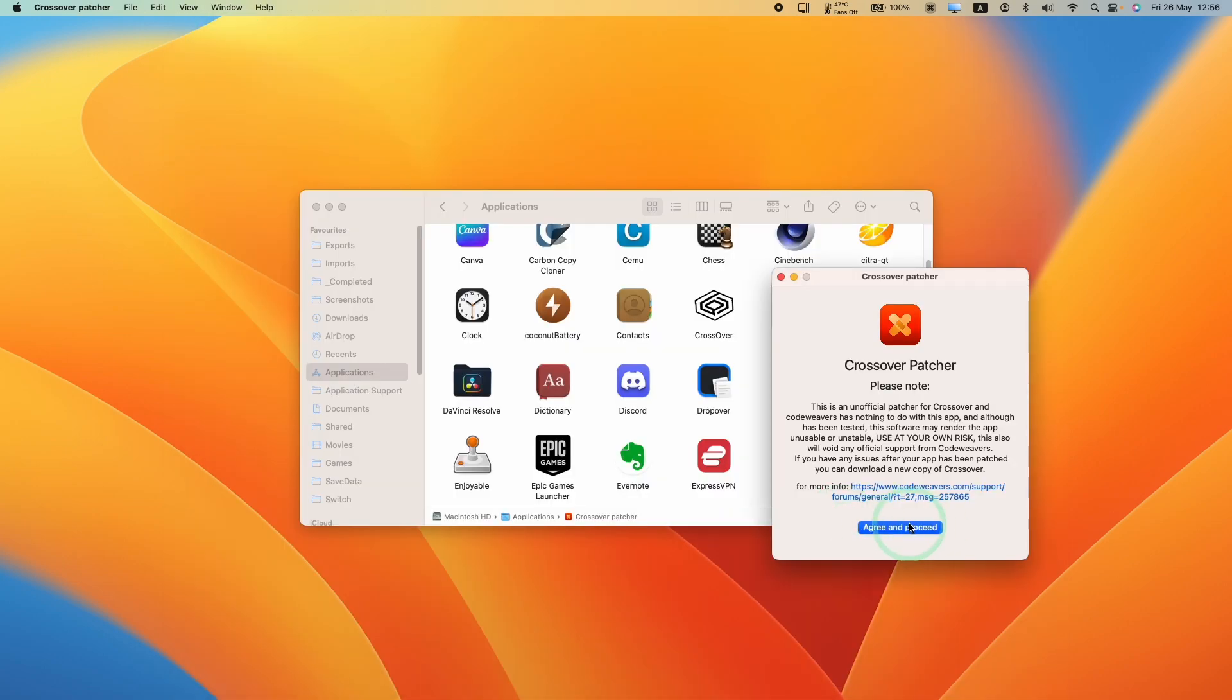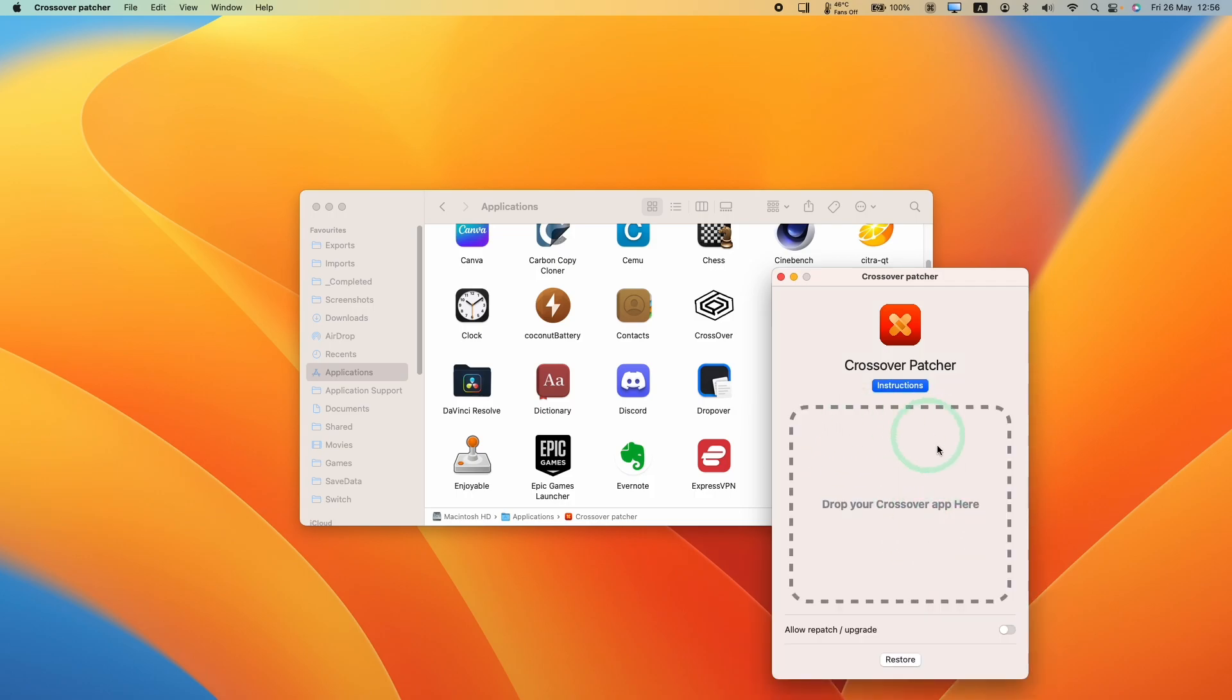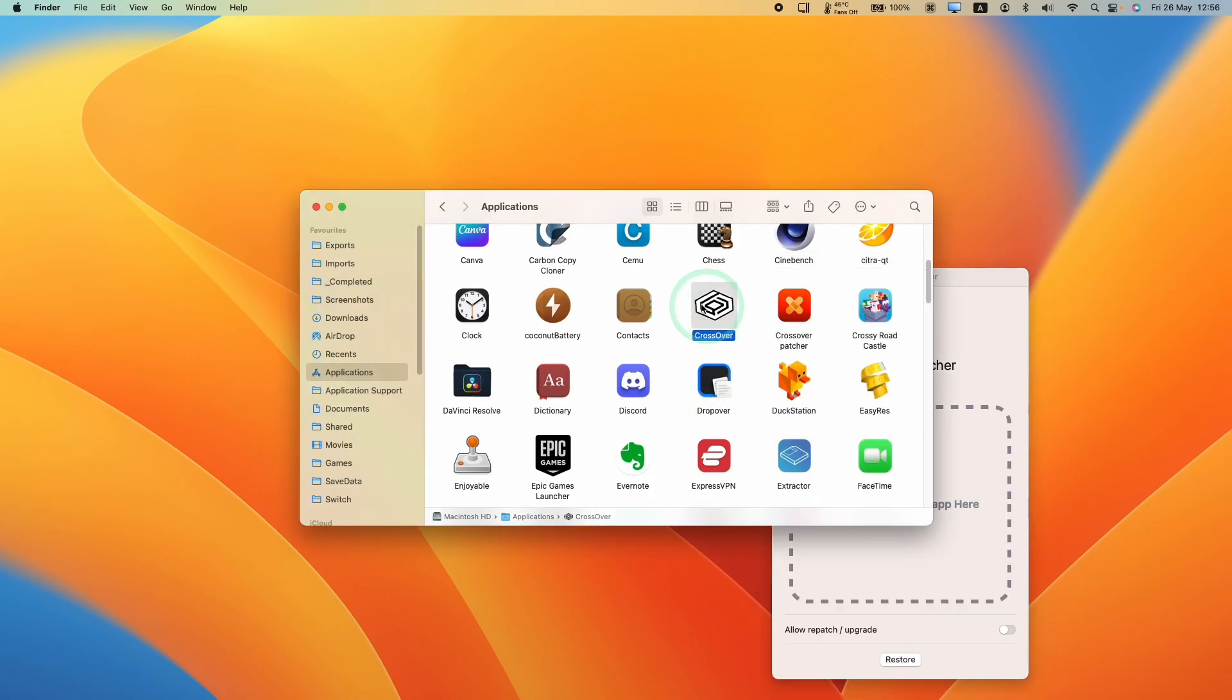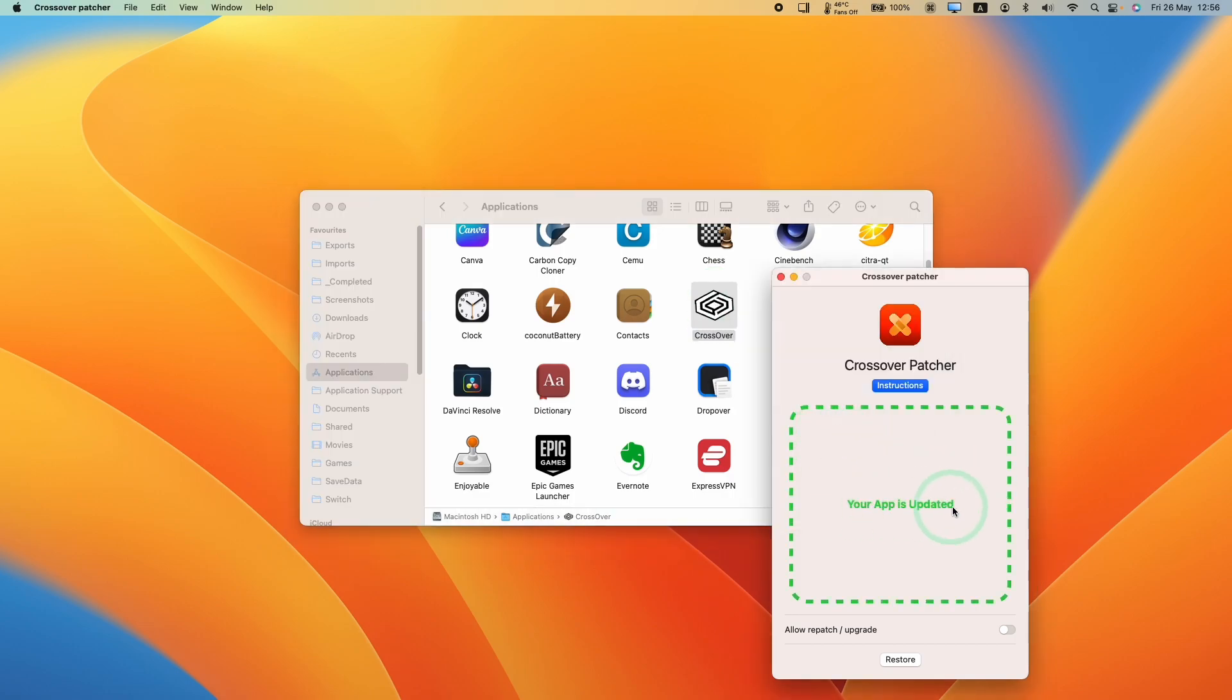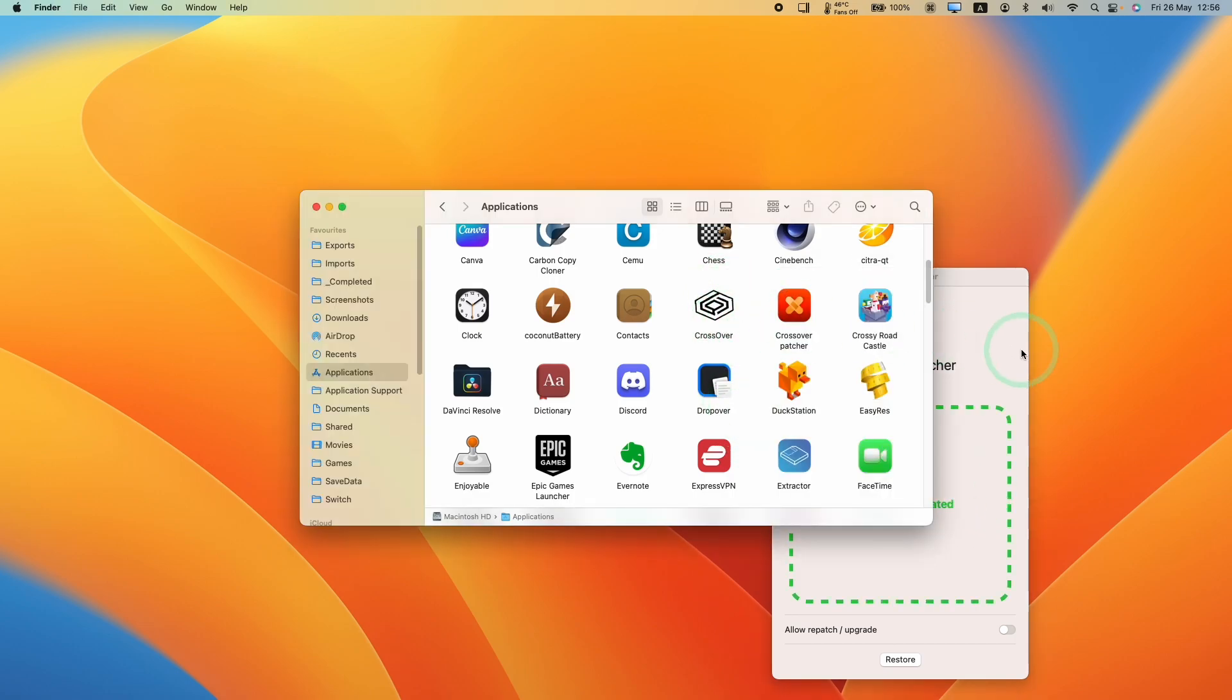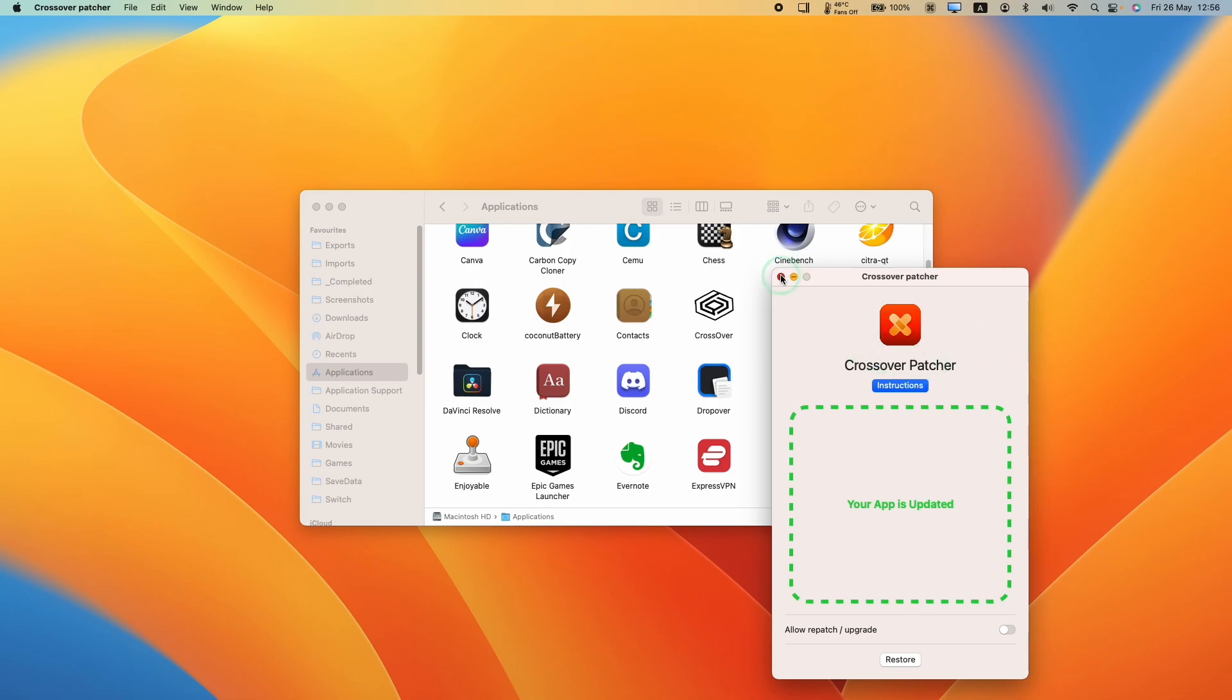Here we're going to agree and proceed. What we need to do here is click on Crossover in the Applications folder, drag and drop this onto the patcher. It says here, your app is updated. So now Crossover is up to date.